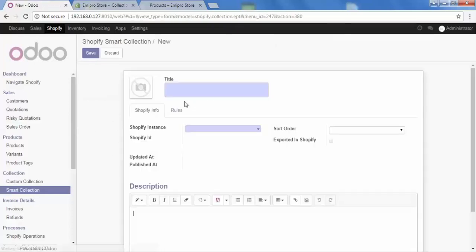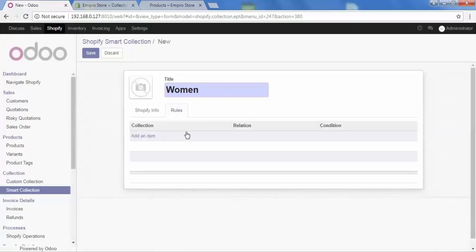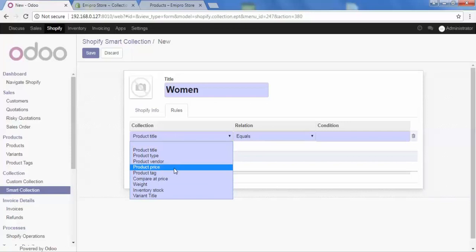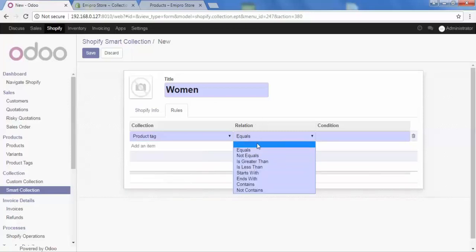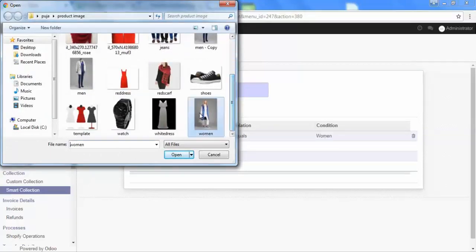Let's quickly create a smart collection. I will add the title 'women'. You can see that all the fields are the same as the custom collection, but the difference is in the rules. Select the instance and then sort order — let's say descending order. Give the description: 'women collection.' Then add the rules. To fetch products automatically, we select a rule: product type, relation equals, and condition 'women.' Then select the image for your collection and save it.